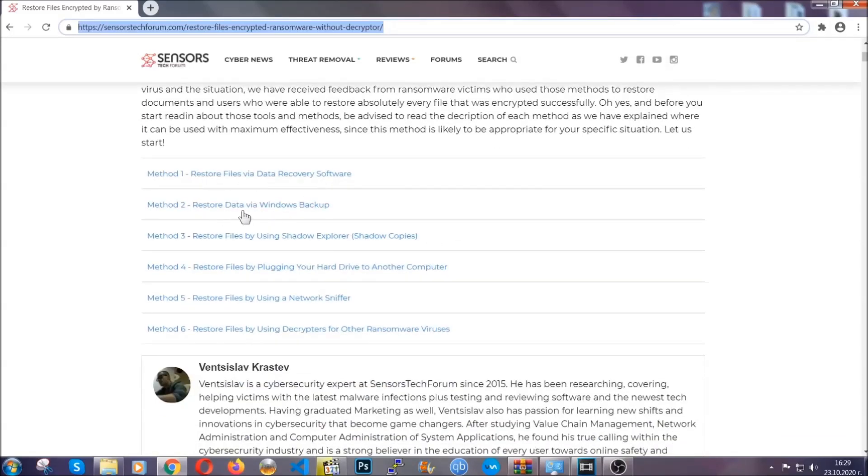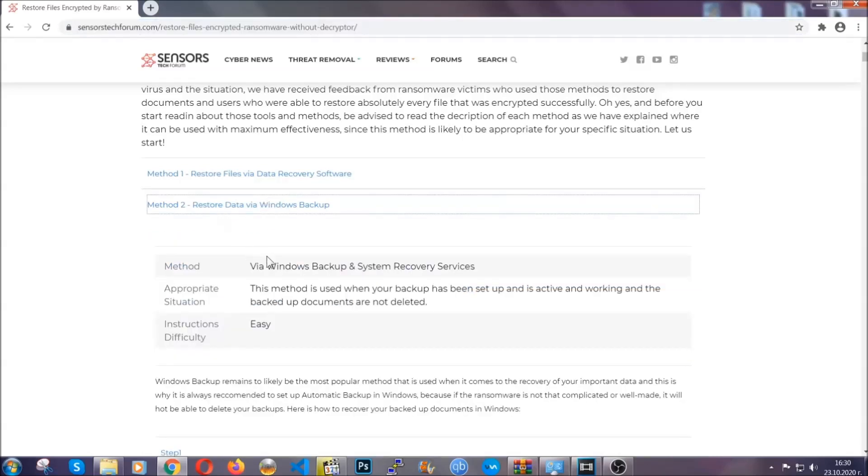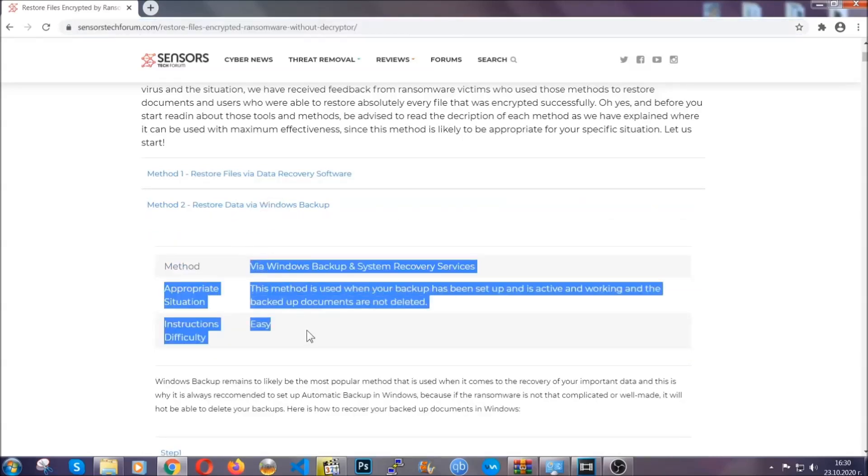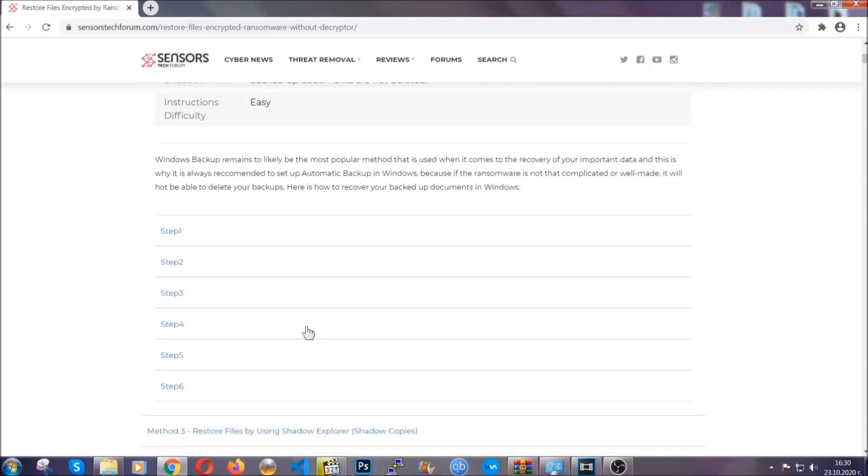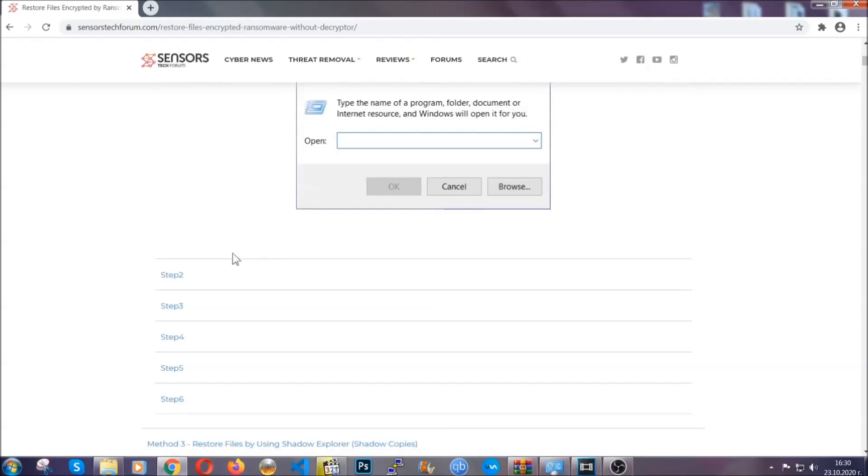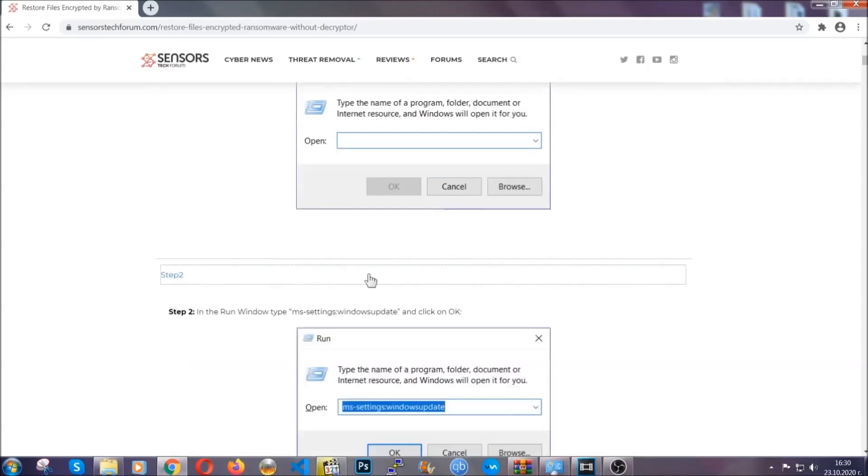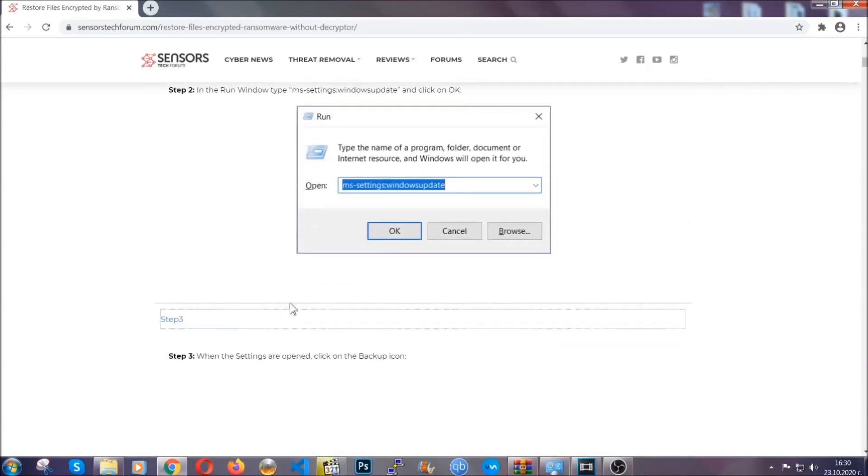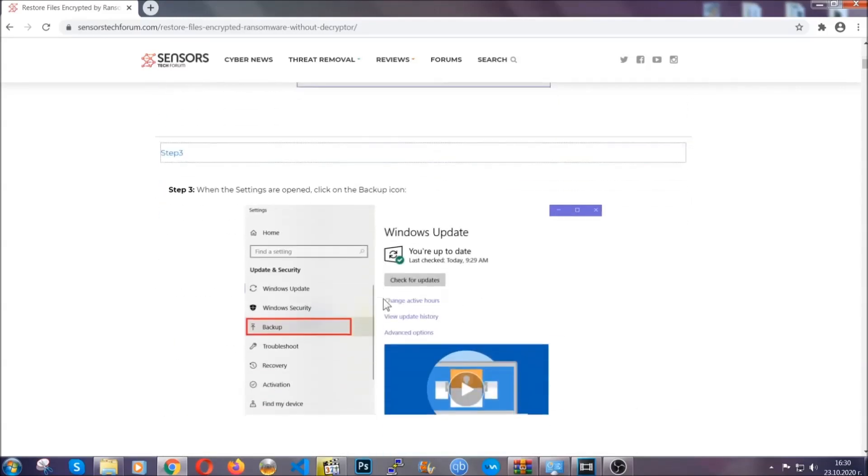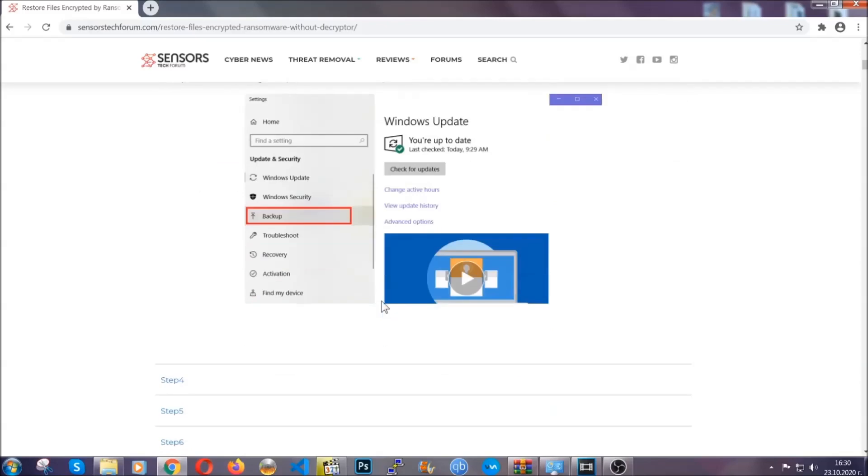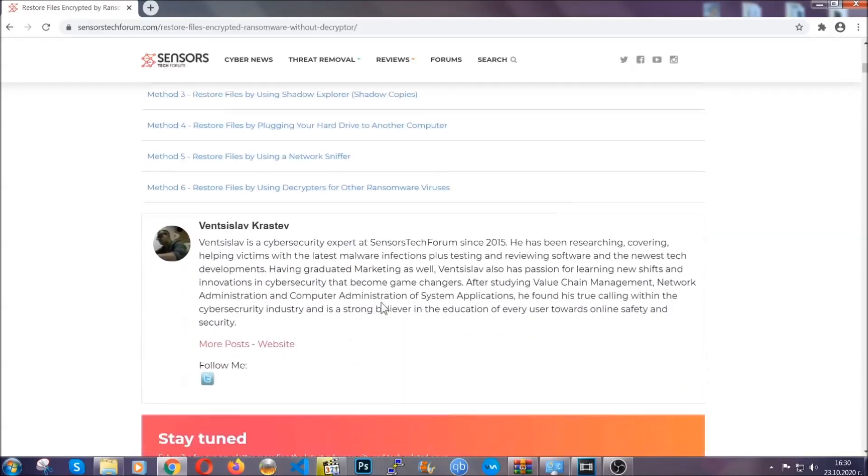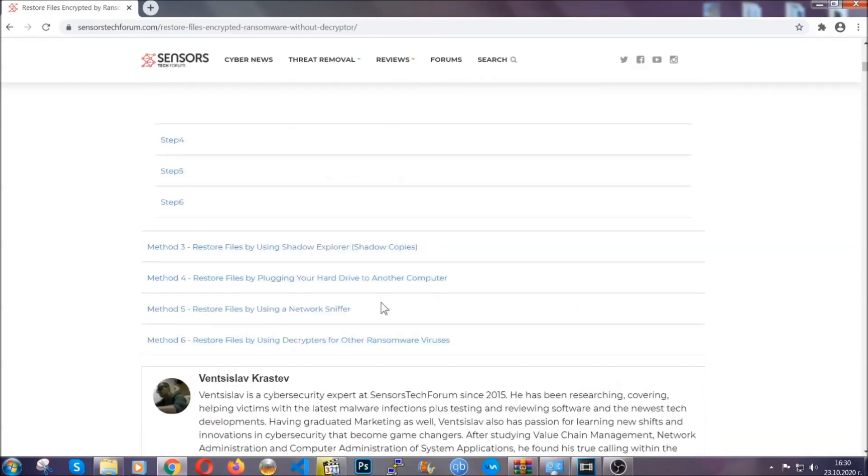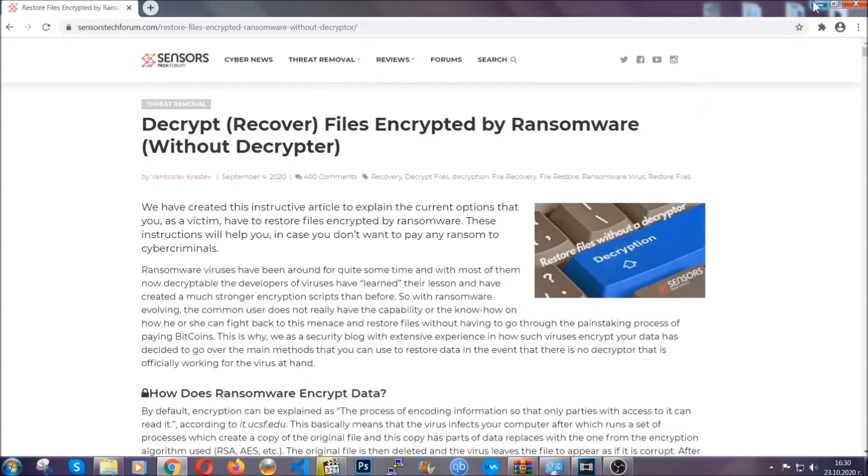This will take you to our specific article for file recovery against ransomware viruses. It contains six methods that have been proven to work under some specific circumstances when it comes to ransomware infection. These methods are in no way shape or form 100% guaranteed to work but they will surely help you as we have some users who have partially backed up their files being able to recover some of their files and even some users have been able to recover all of the files. Until a decryptor is released you should check the article in the description often.